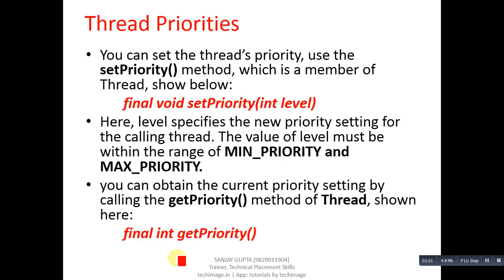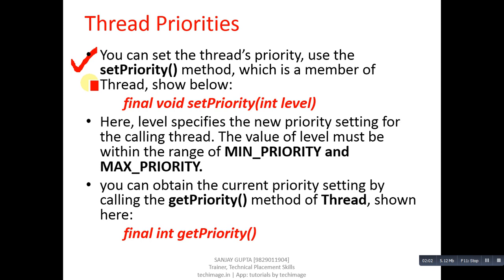There are 2 methods for thread priorities: setPriority and getPriority. You can set the thread's priority using the setPriority method which is a member of Thread class shown below.